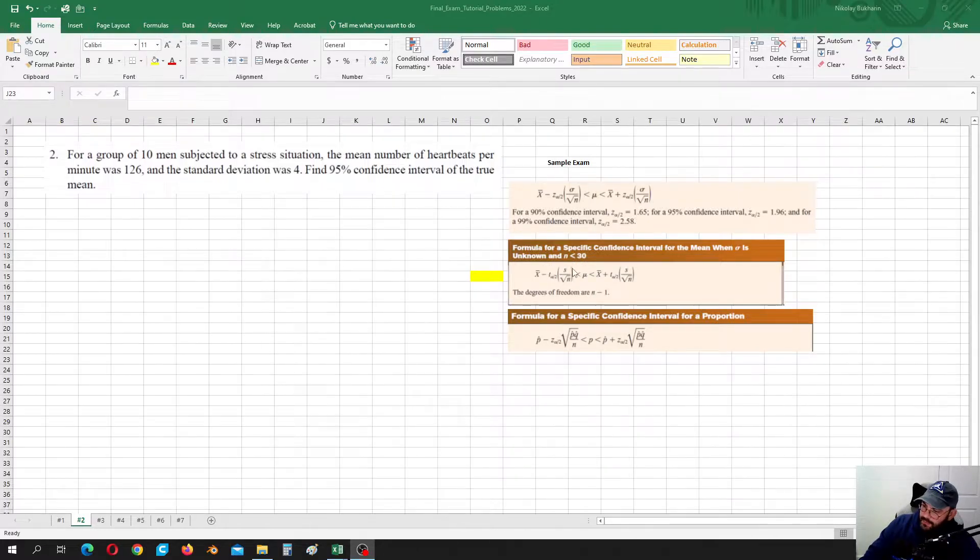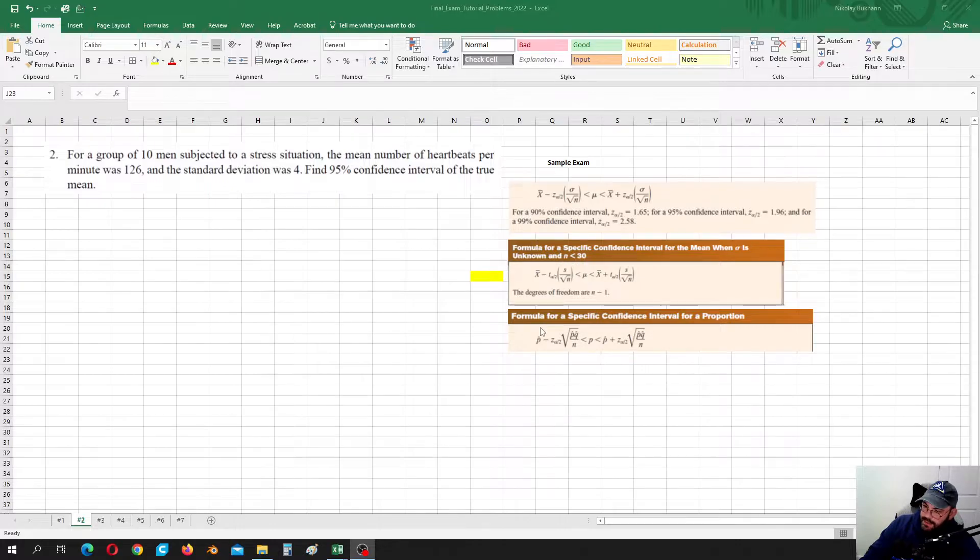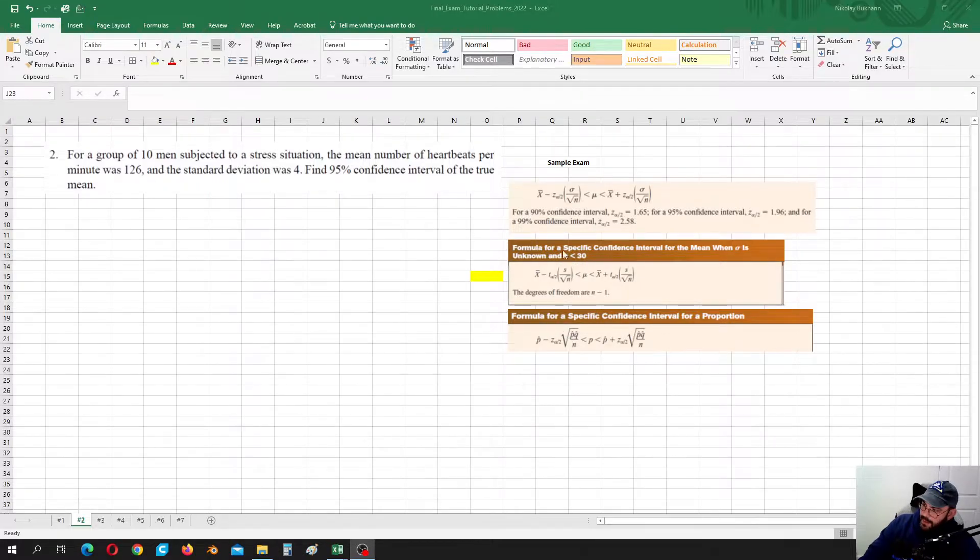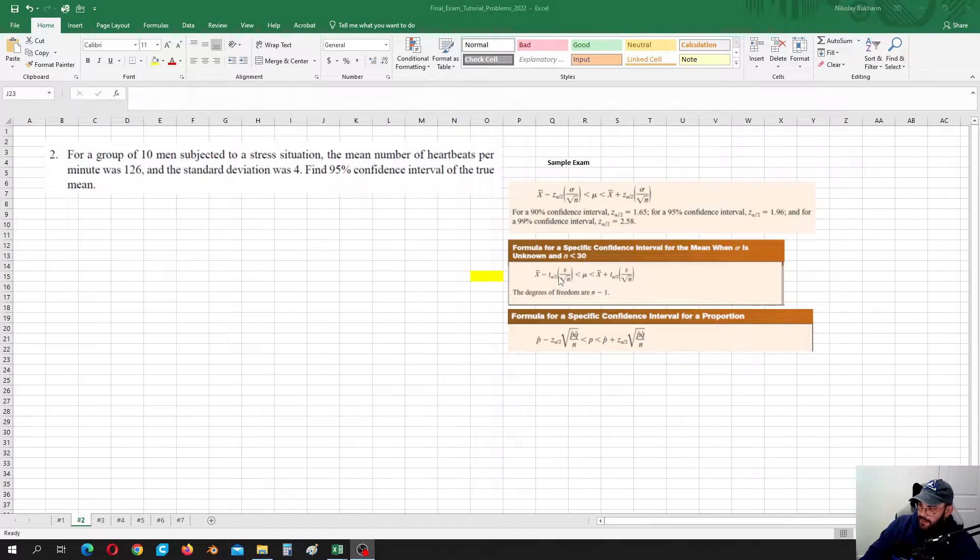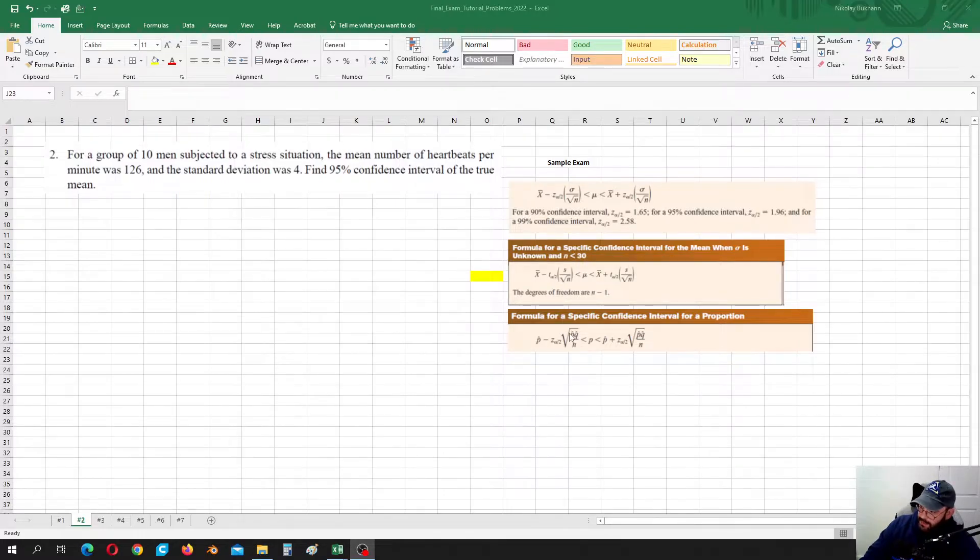Everything is based on the sample, and the third case is estimation of the proportion. In the first case you use standard normal distribution, in the second case you need to use student distribution, and in the third case you need to use again standard normal distribution.